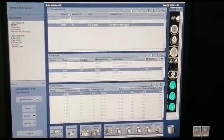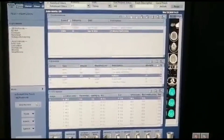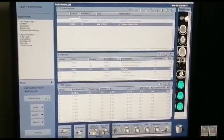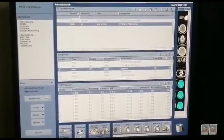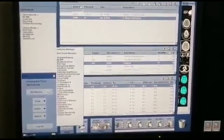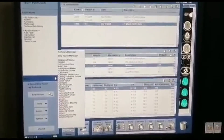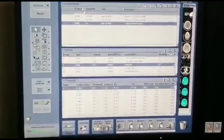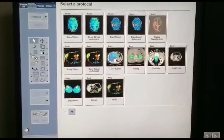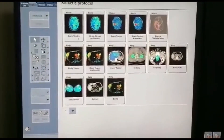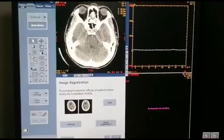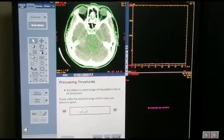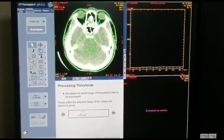Select the perfusion series — it will be under the perfusion — and then go to more. Then you have CT Perfusion 4. Select brain perfusion and then click next.